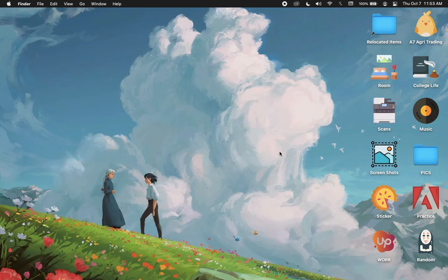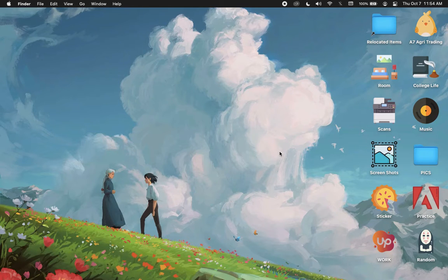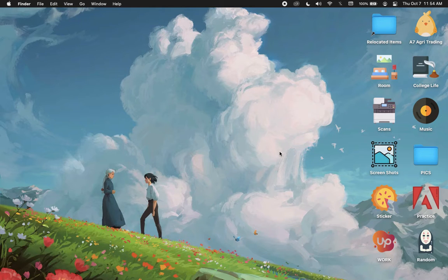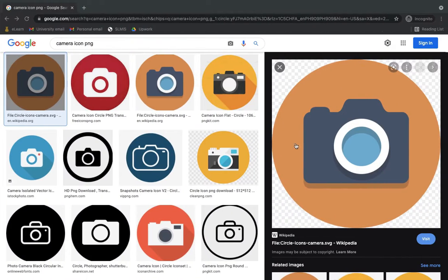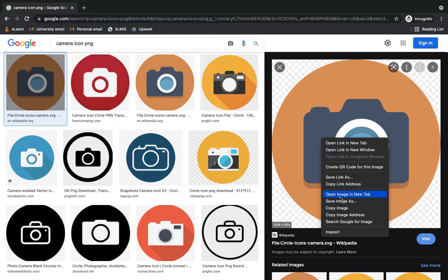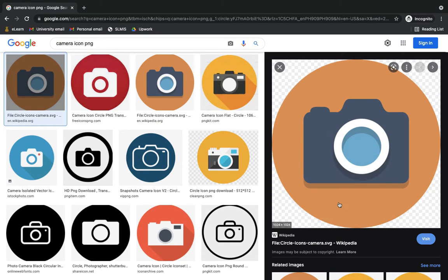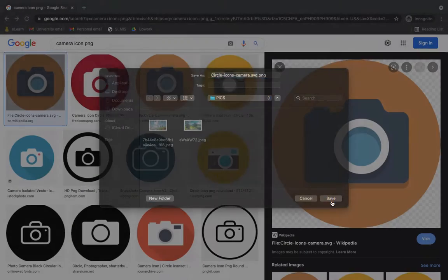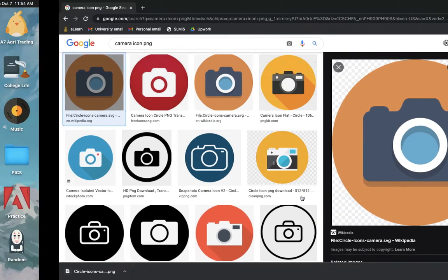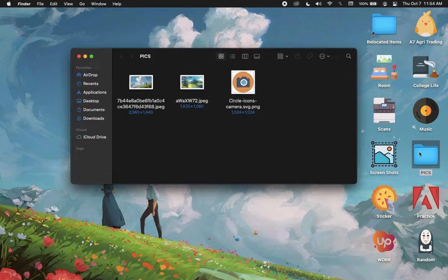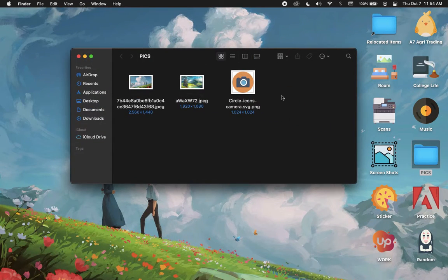The very first step is to download a high-quality image or PNG from the Safari or Chrome browser, just like this one. Afterwards, save the image and then go to the folder where you have saved the image.